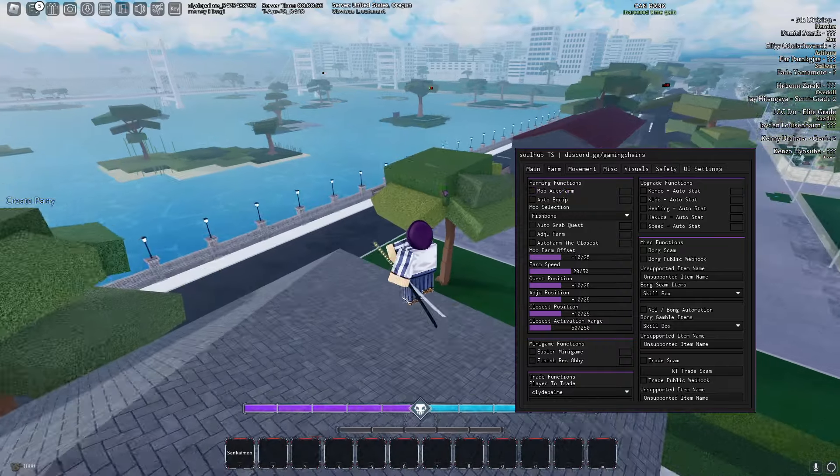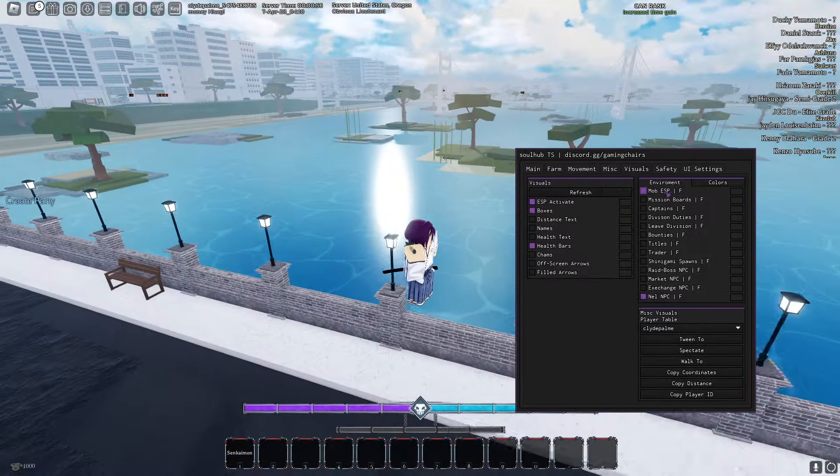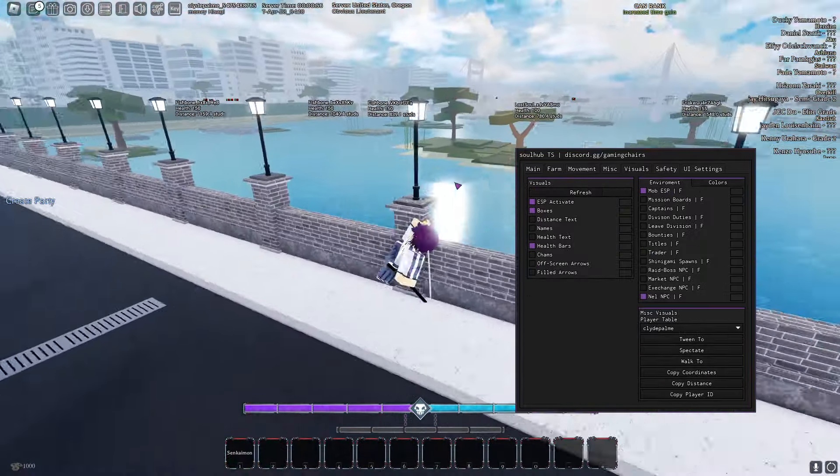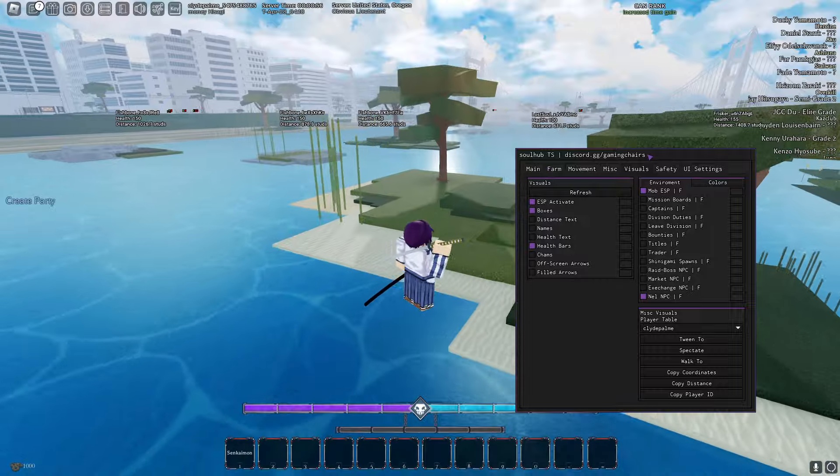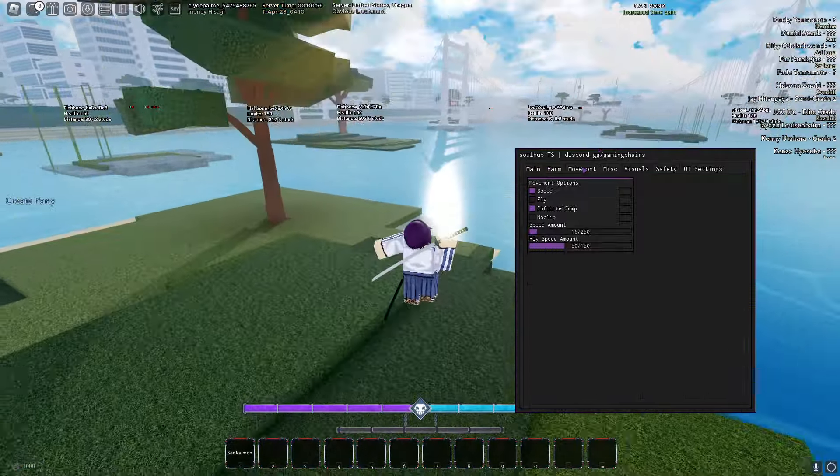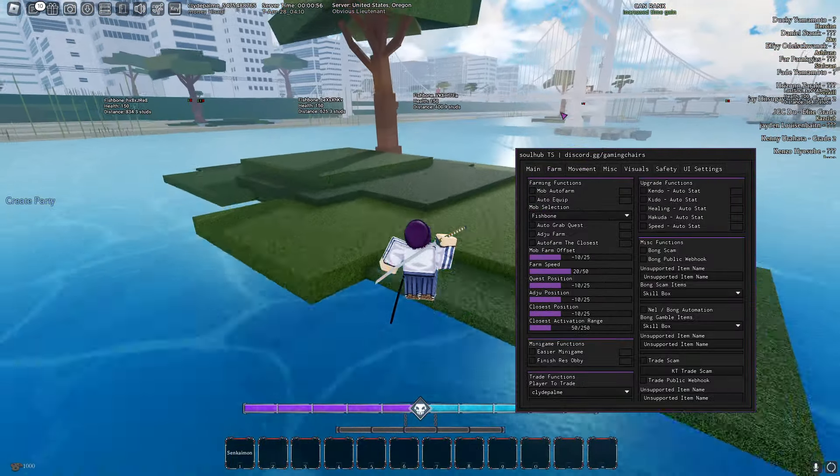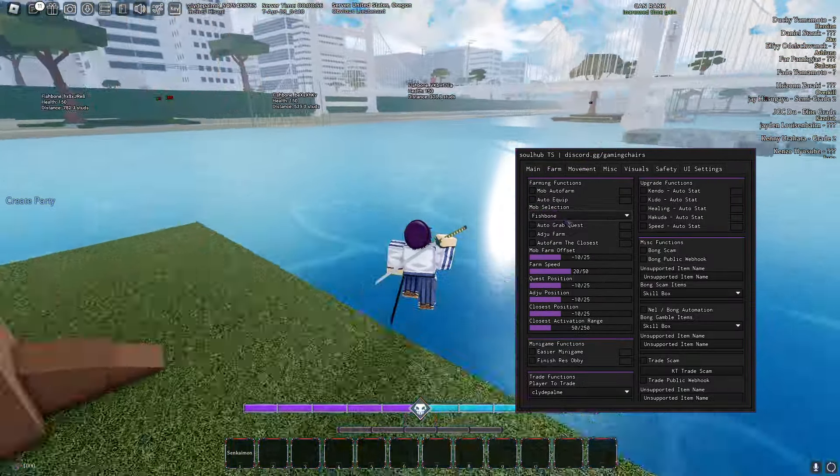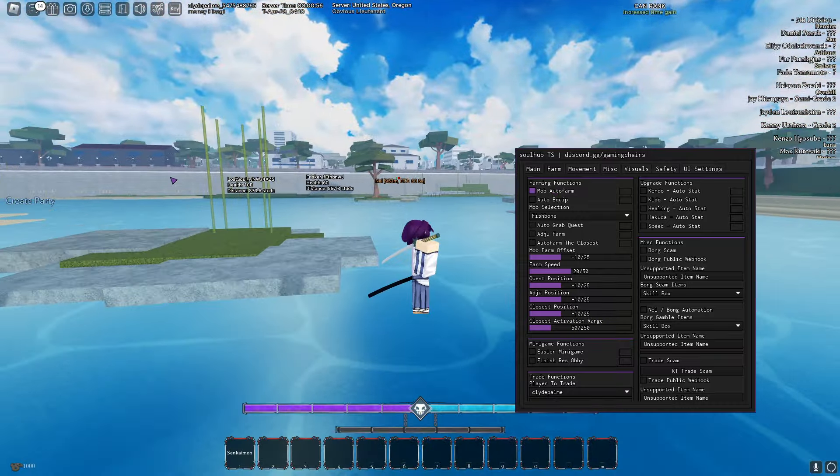And yeah, we have mob auto farm. So let me turn on mob ESP. So now we have mob ESP on. So let's just do a fishbone, because why not? You see fishbone, turn on mob auto farm. Yep, fishbone, mob auto farm. I was going to this one over here.